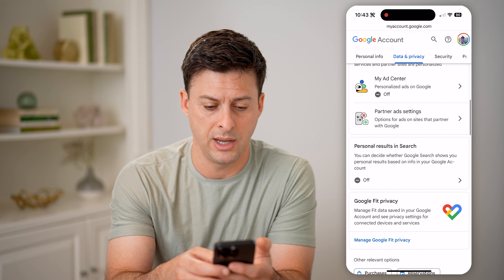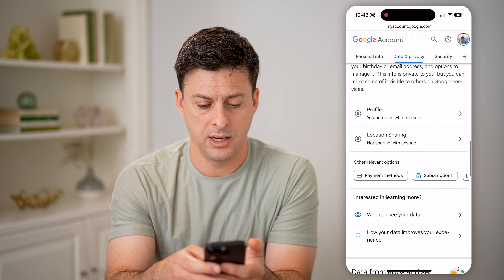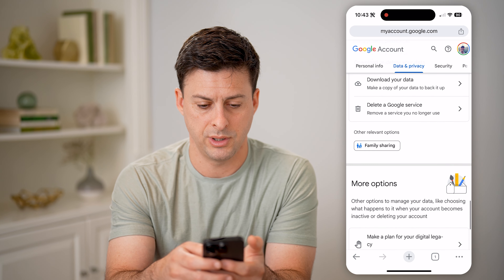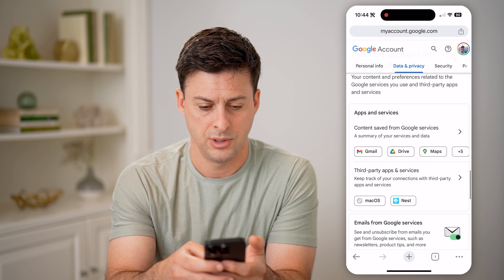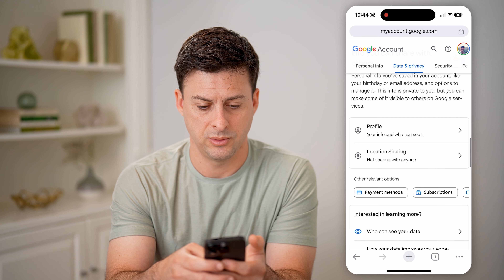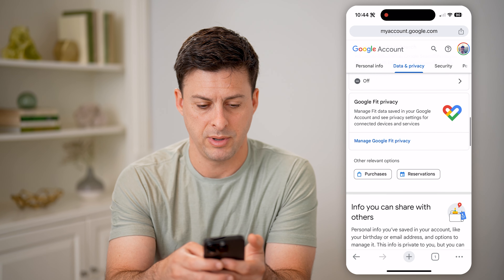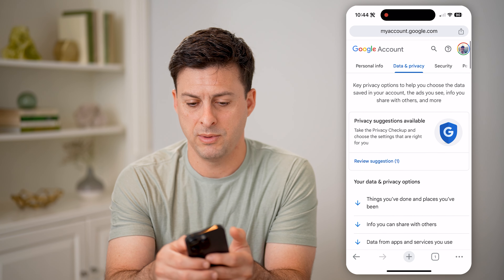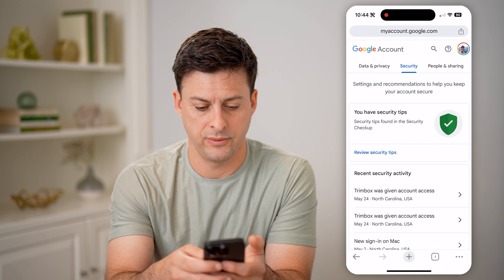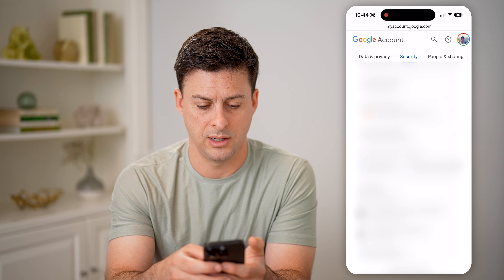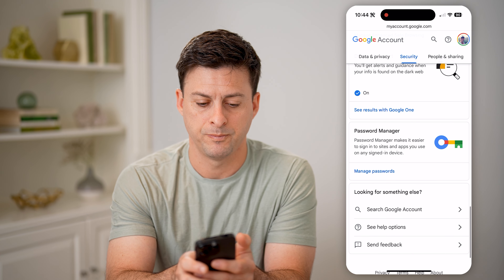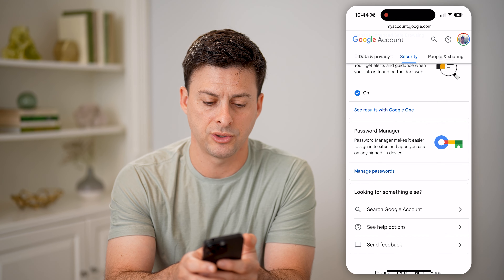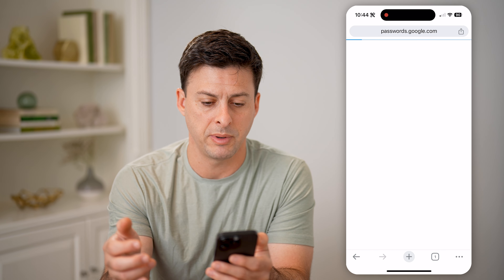So I can just scroll down — you'll be able to see... I didn't see passwords there, so maybe it's in Security. Let's go over to Security, and there it is. Password manager here — password manager makes it easier to manage all of those passwords. Just hit Manage Passwords.